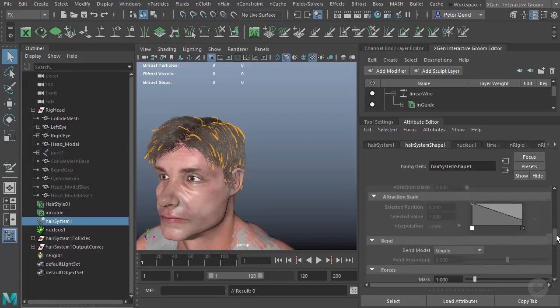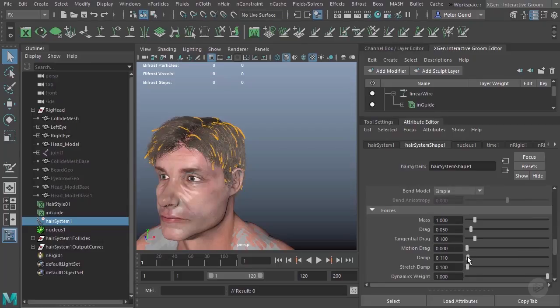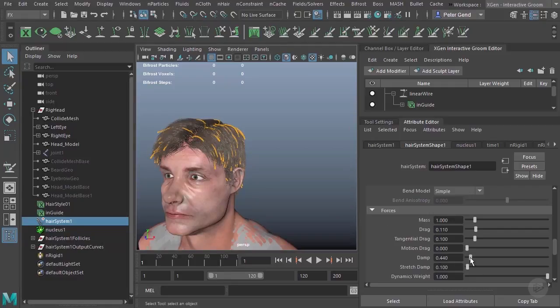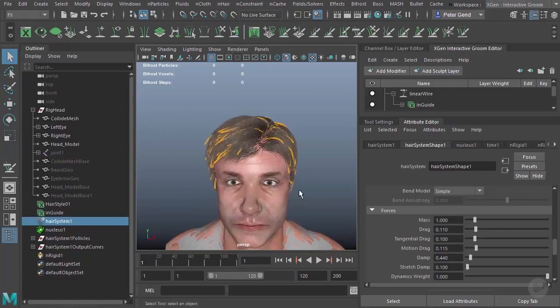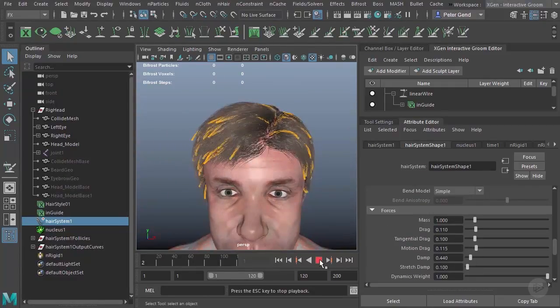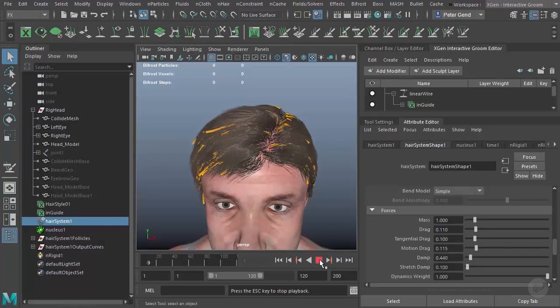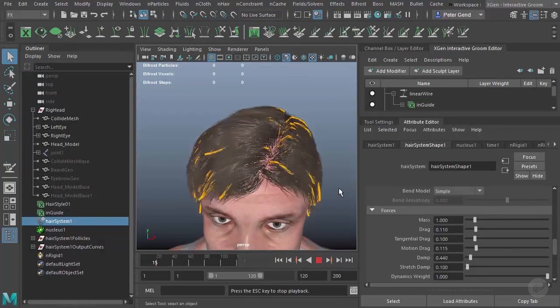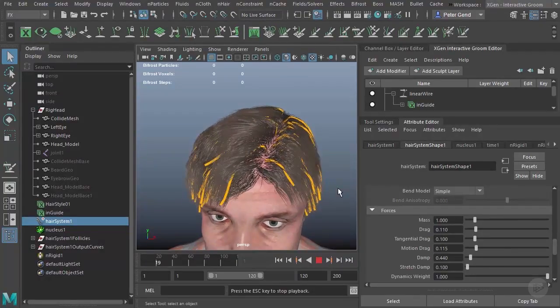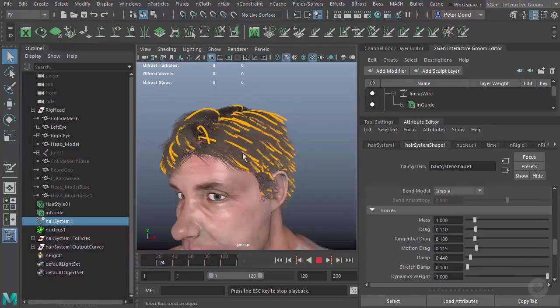Maybe I'll come down here to my forces and we'll add a little bit of damping. Maybe a little bit more drag. Maybe a little bit of motion drag. And you'll see that the hair will begin to behave, just as we would expect. You know, we could also go into the nucleus and change the scale of the simulation.